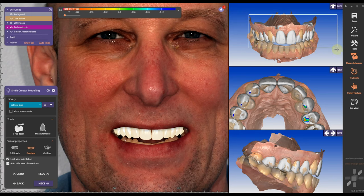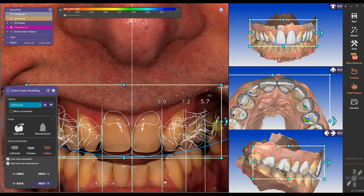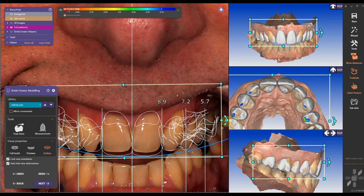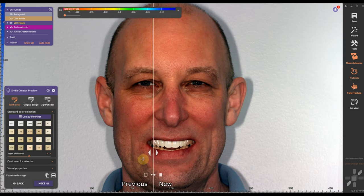What I notice right away in the smile window is that my smile is a little bit canted. So I'm going to rotate the entire teeth arrangement and make it even with my horizontal line. That will even out the smile and it looks much better.